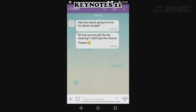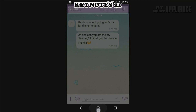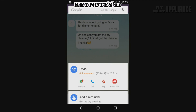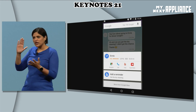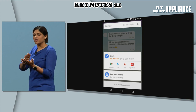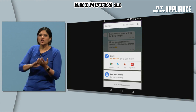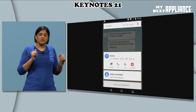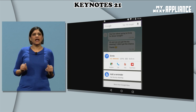He forgot to pick up dry cleaning. With a simple tap and hold on the Home button, you get help. When you tap and hold on the Home button, you're telling Google Now, hey, here's something I need help with.